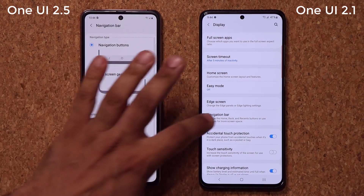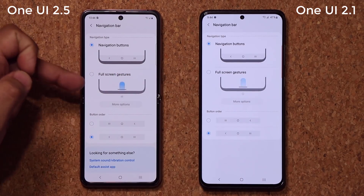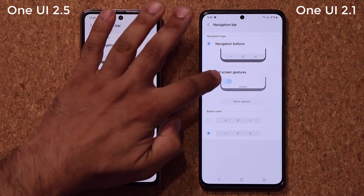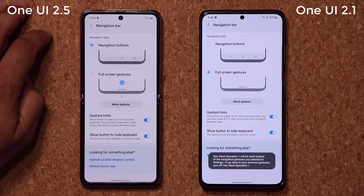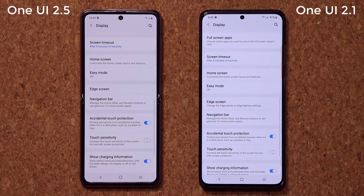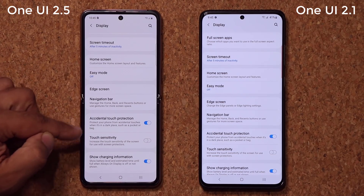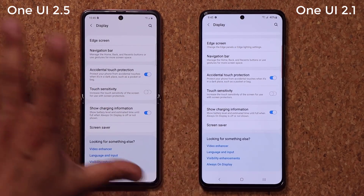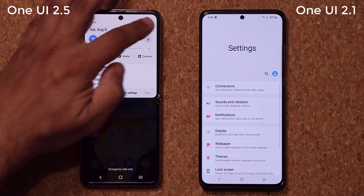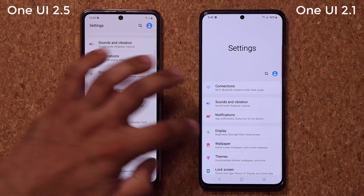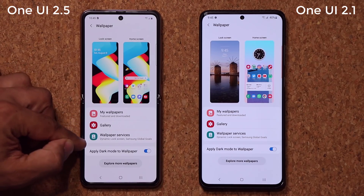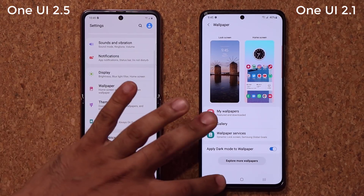Navigation bar is very important — same customization features on both. We can go to full screen gestures or we can go to navigation buttons, it's all up to us. Accidental touch protection, touch sensitivity — everything is the same. So far we are equal. Wallpapers — same stuff, same icons, same menu options, same setting options. We can skip themes.